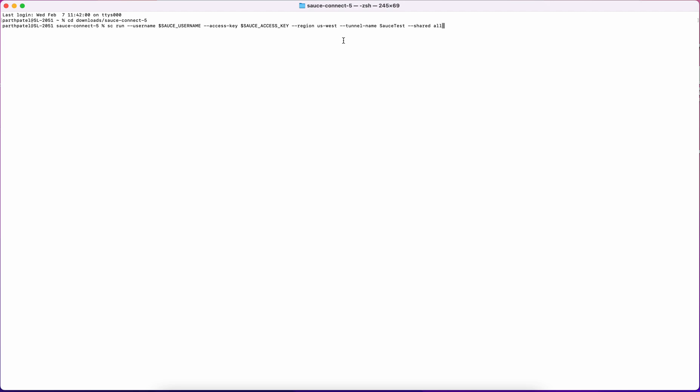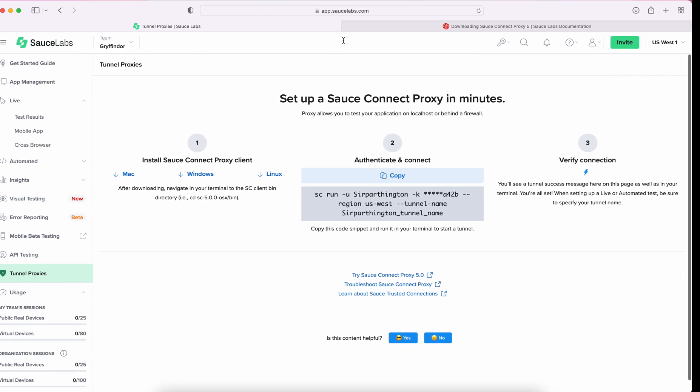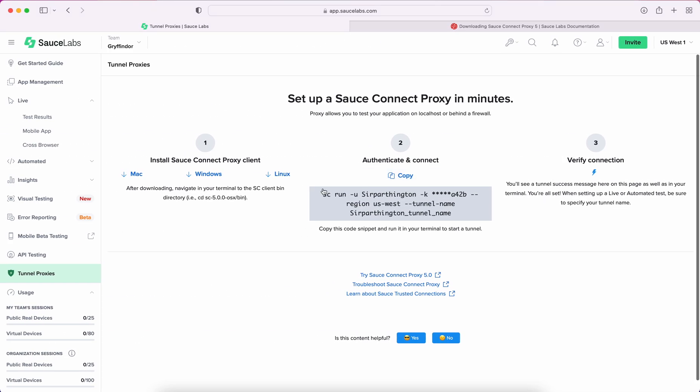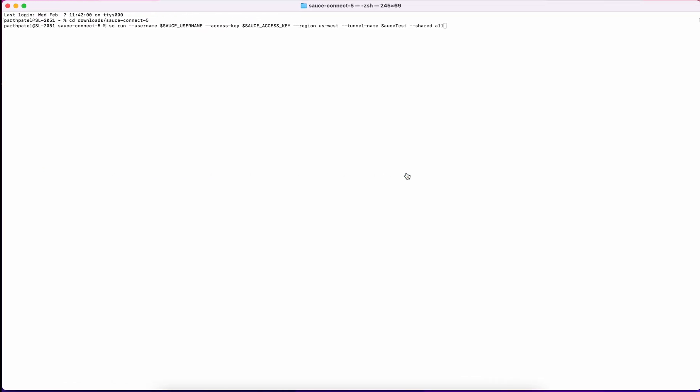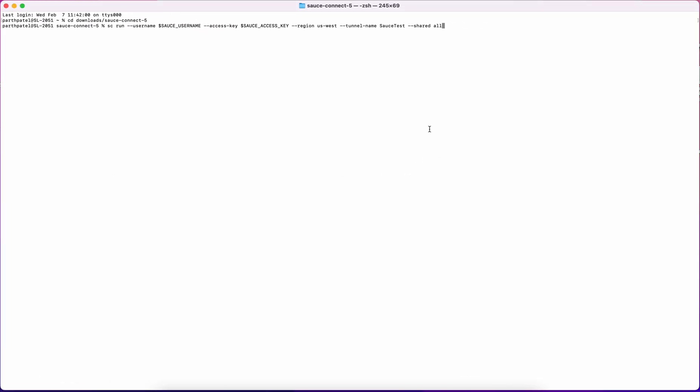You can find a snippet of this command to copy-paste within the SauceLabs UI in the Tunnel Proxies tab. With the SauceConnect CLI, there are additional flags you can add to your command for added functionality.